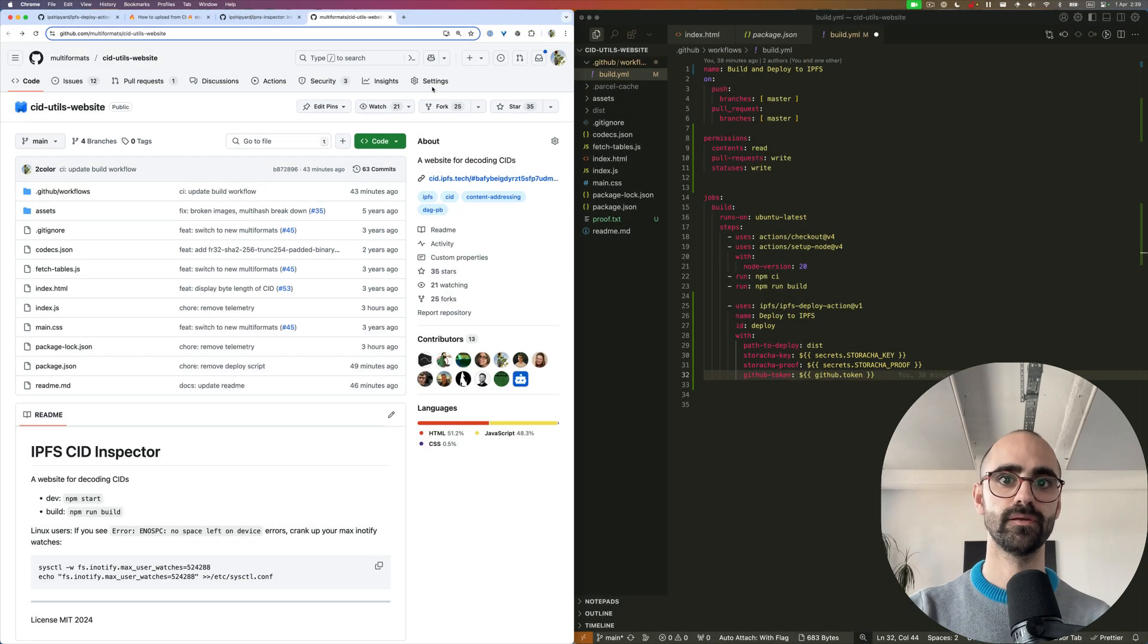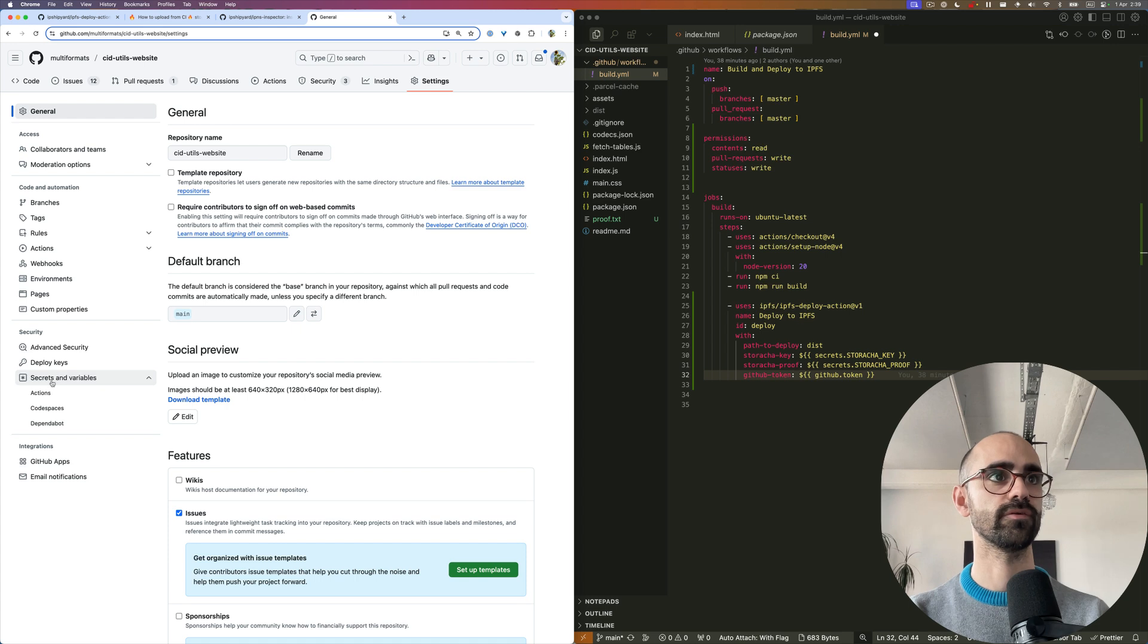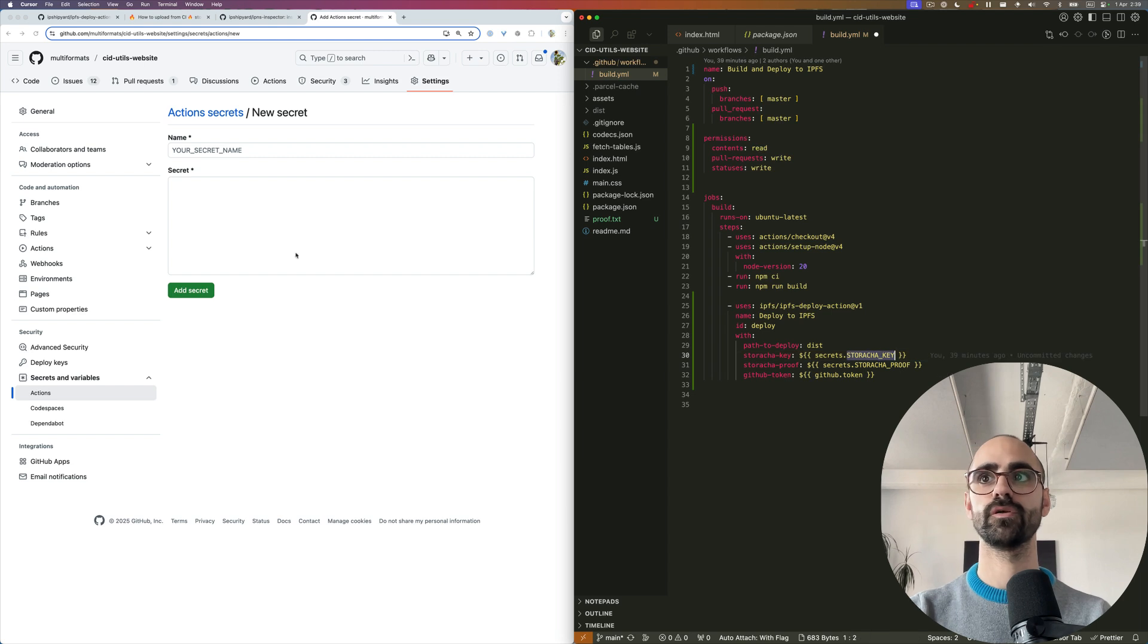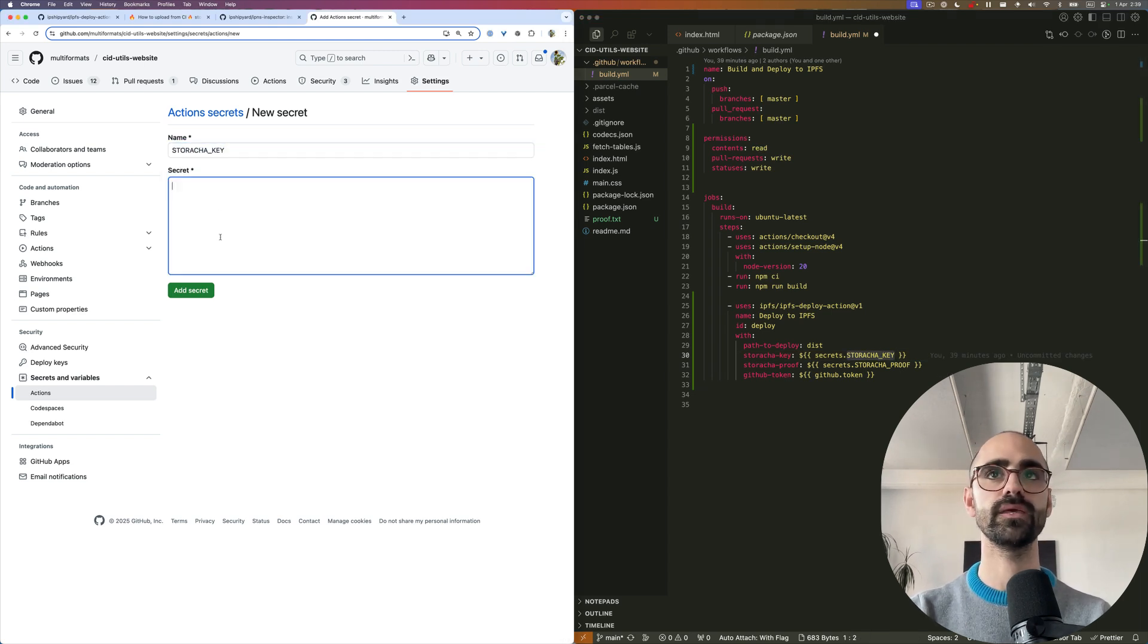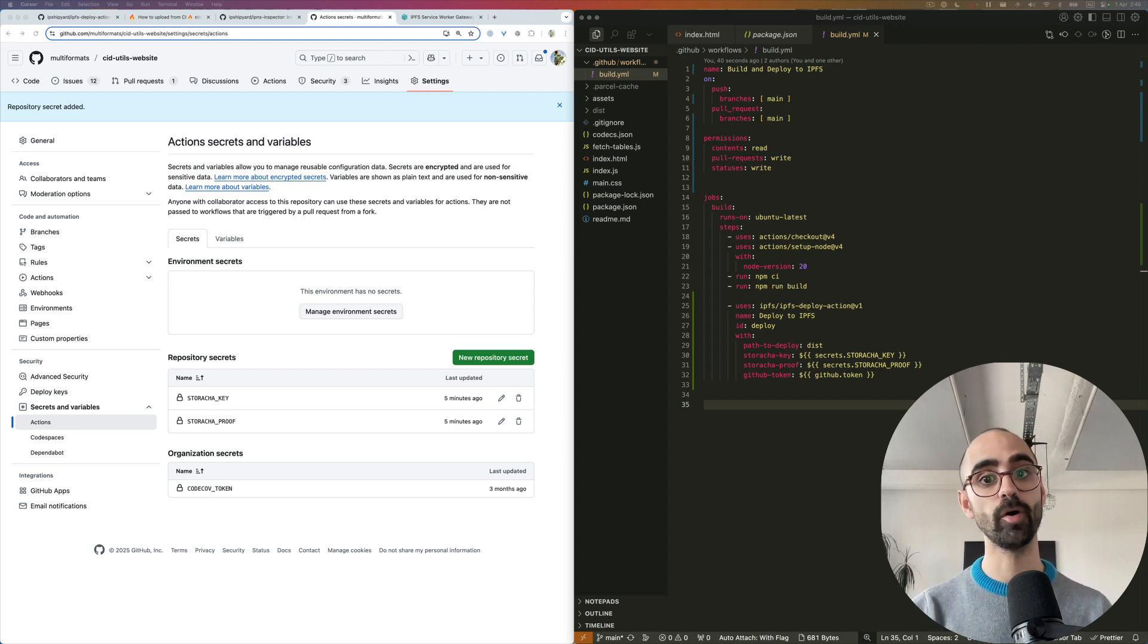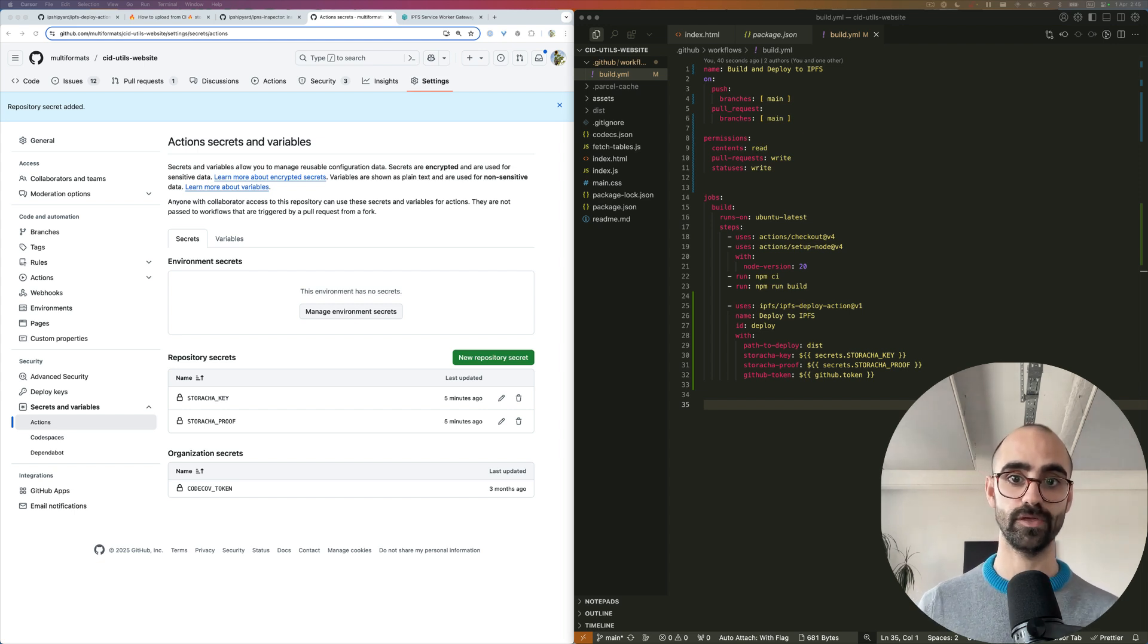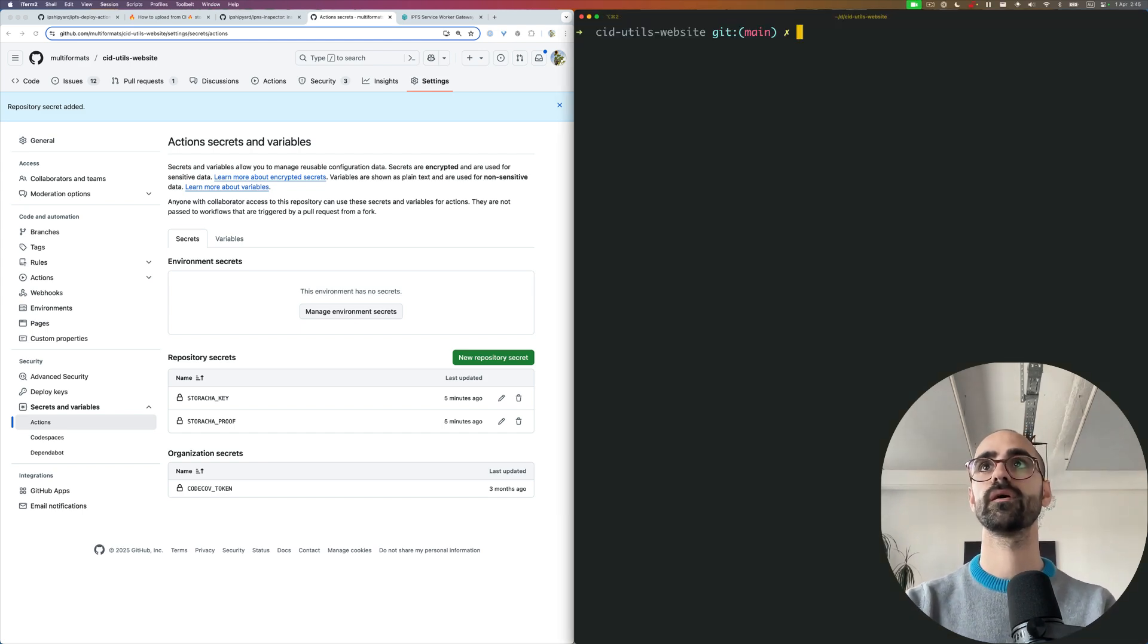The next step is to set both the key we created and the proof as secrets in the GitHub repo. For that, we're going into settings and secrets and variables and actions and create a new repository secret. The first one is going to be Storacha key. Now that I've set the key and the proof for Storacha as repository secrets, we can go ahead and push these changes, commit these changes to the workflow and try this out.